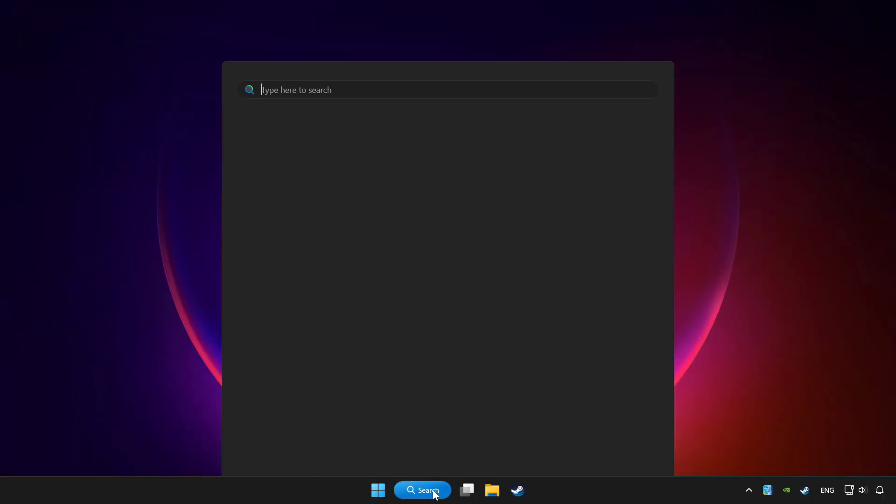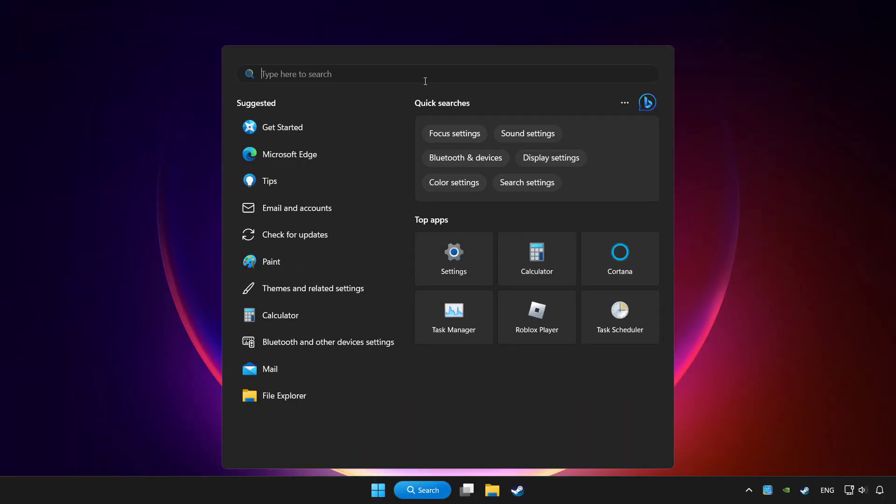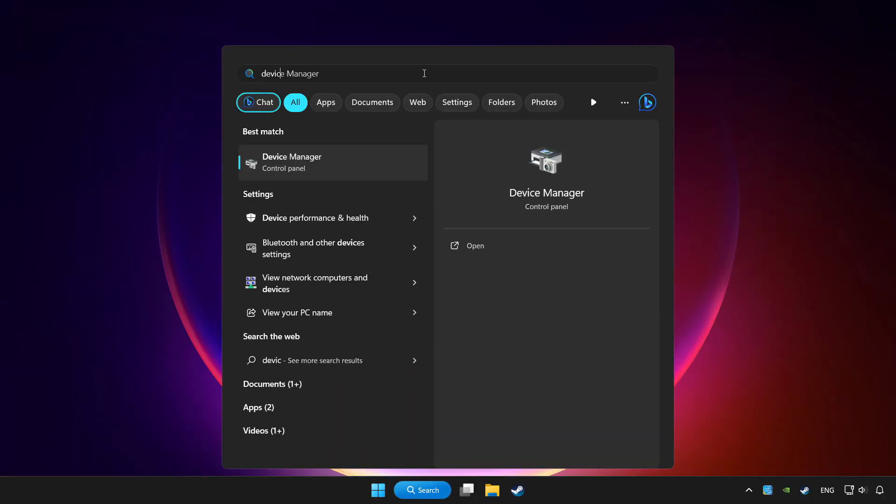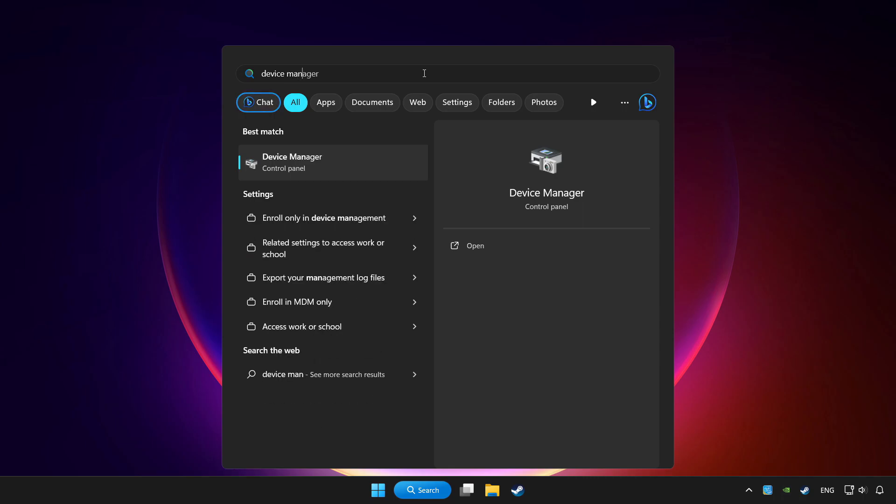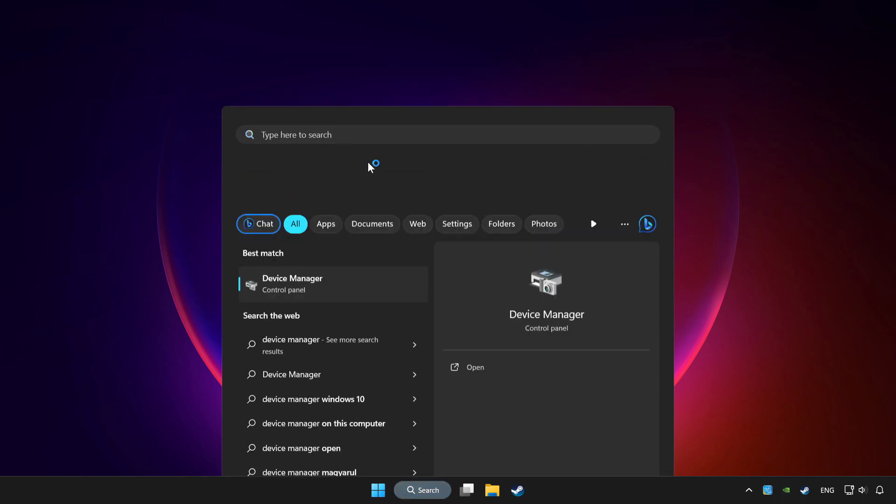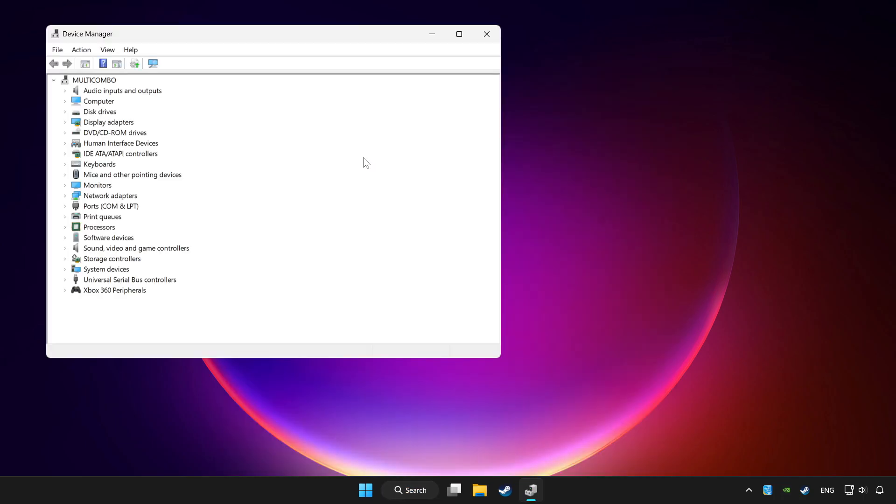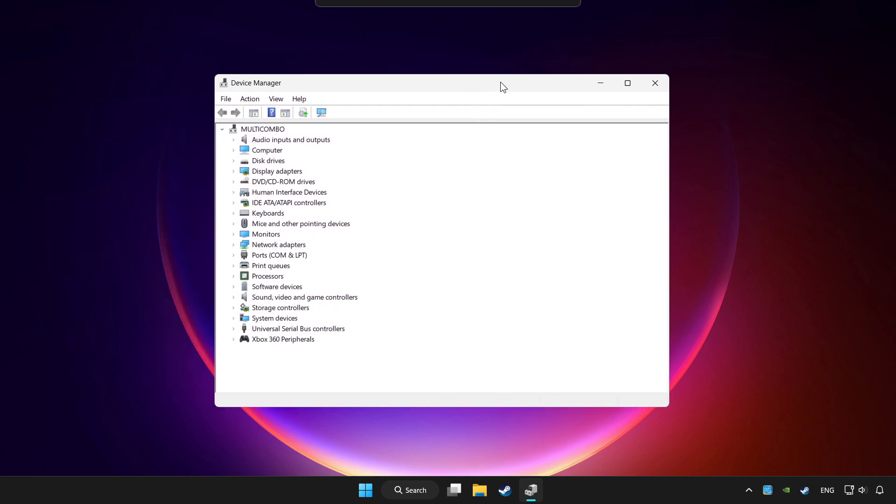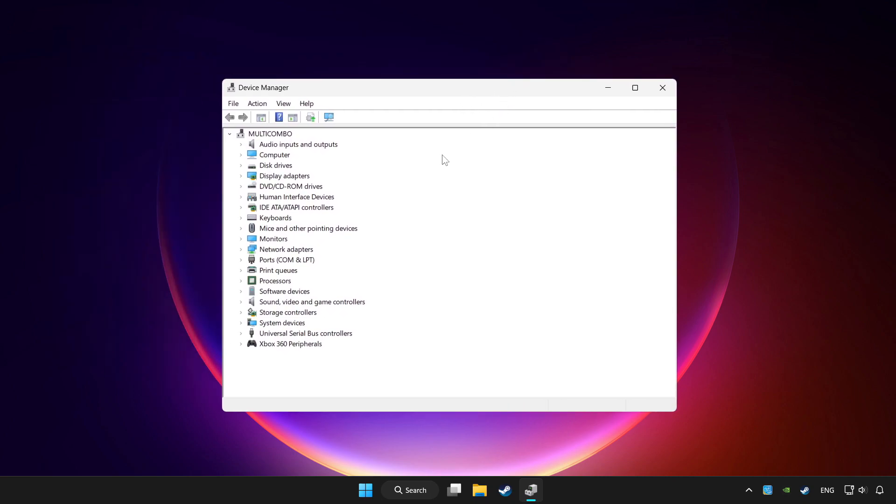Click the search bar and type device manager. Click device manager.